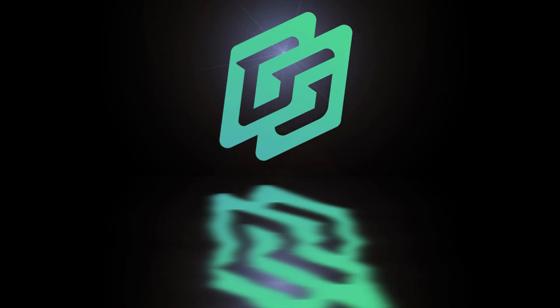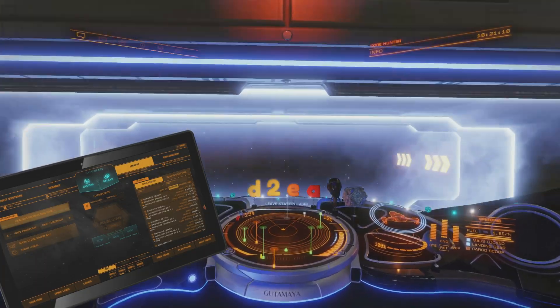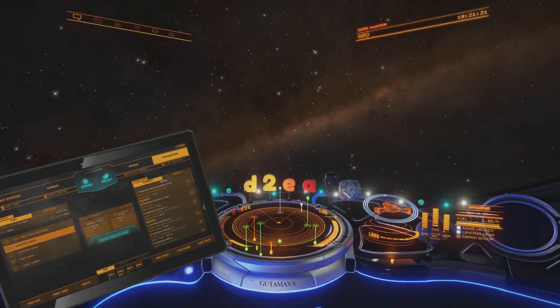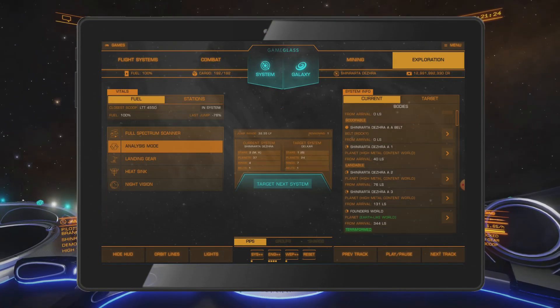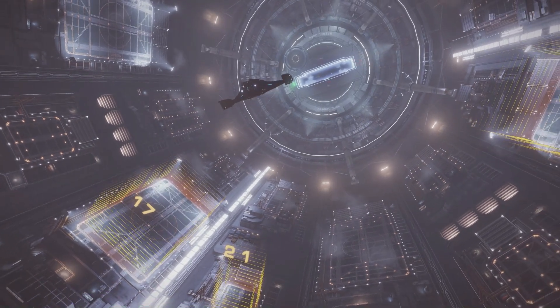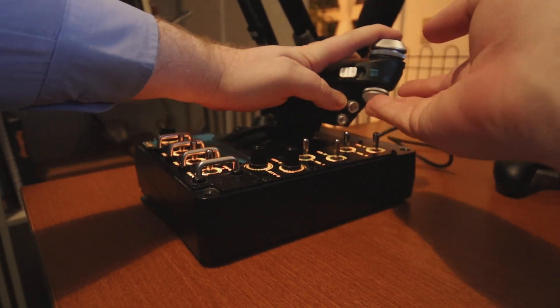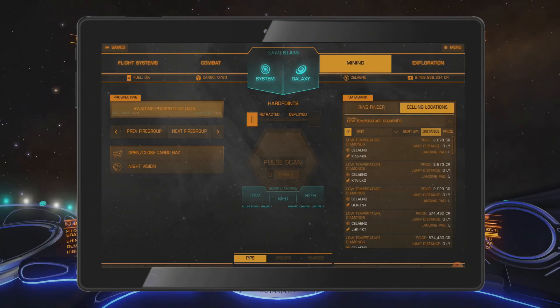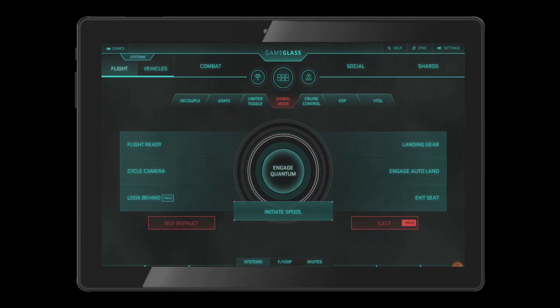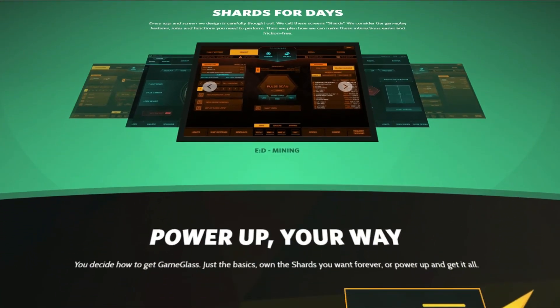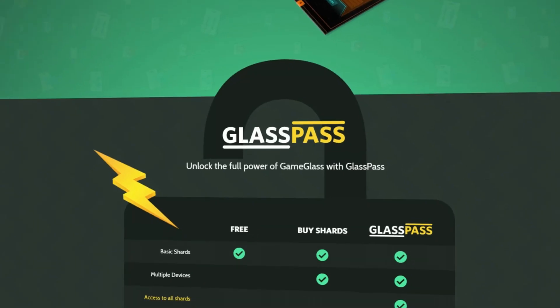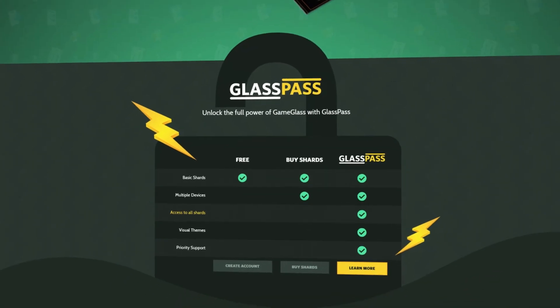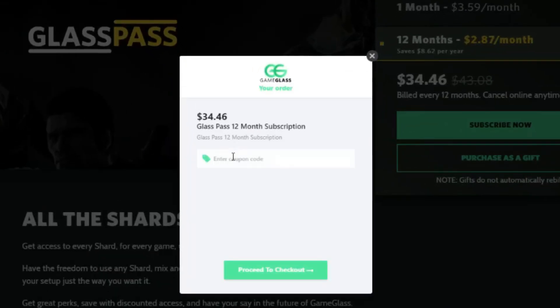Today's video is brought to you by Game Glass. Game Glass allows you to take control of your ship from a tablet or phone. Not only that, but you also get on-screen information about your ship, your targets and the world around you. So gone are the days where you have no more room for your key bindings or you have to alt tab out of the game to look up market data. On top of that, Game Glass also works with Star Citizen. So follow the link in the video description and try Game Glass for free. If you like it and want more shards and features, you can buy them individually or you can subscribe to Glass Pass. Use offer code DTEA on checkout and get 5% off your first purchase.